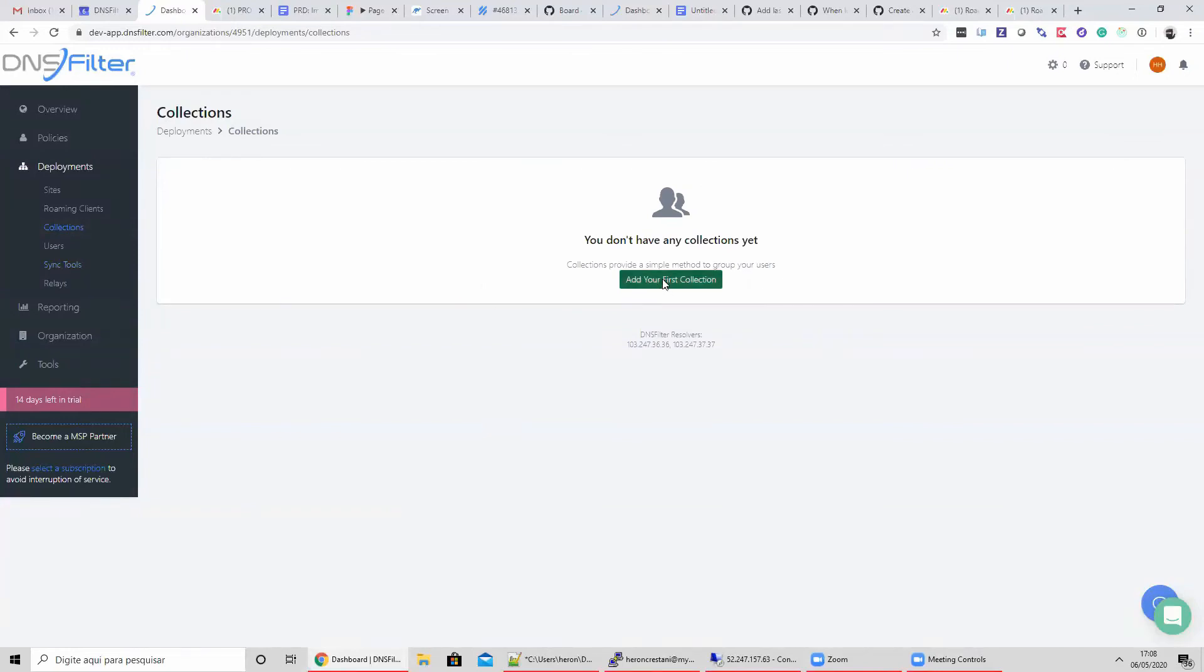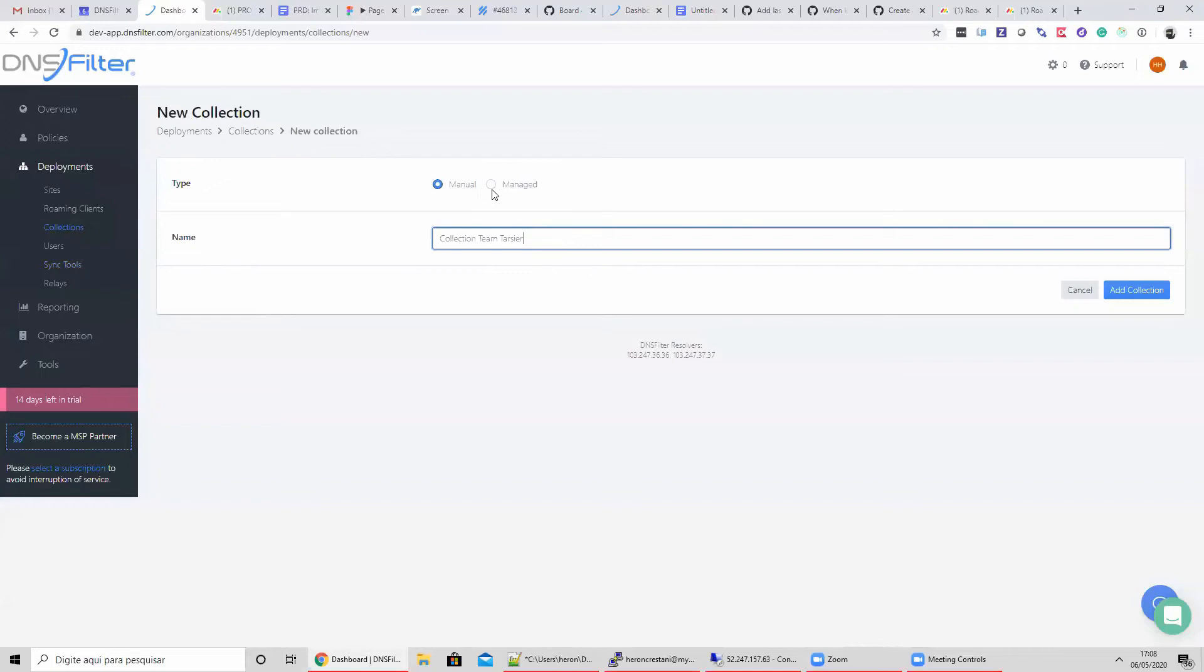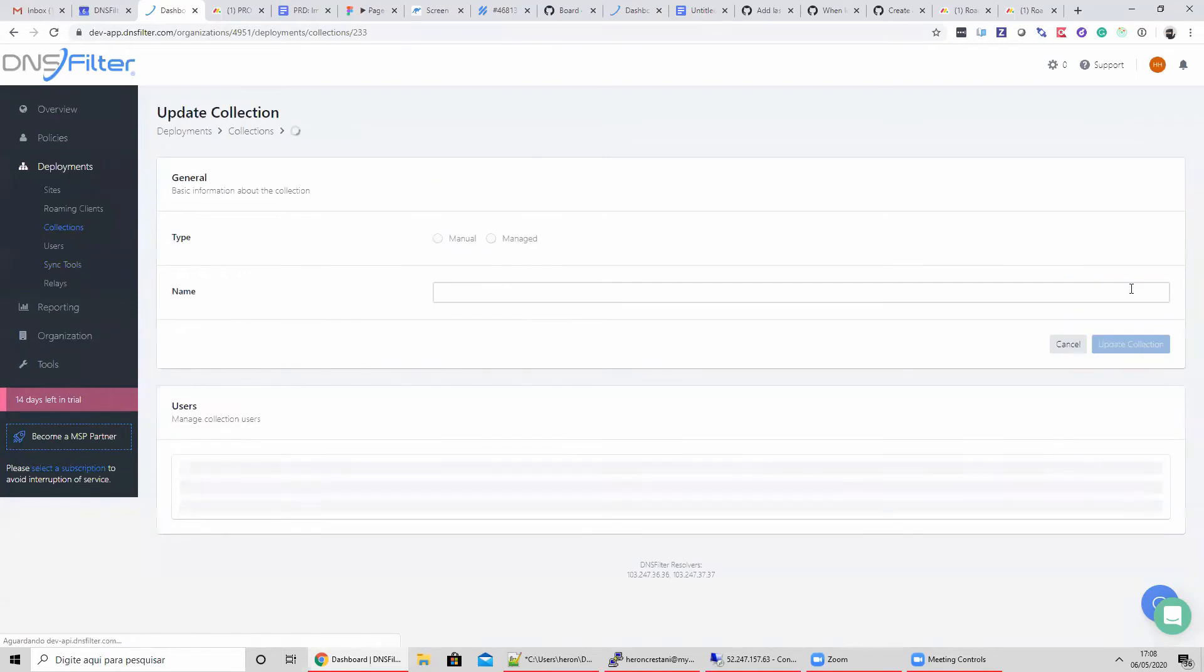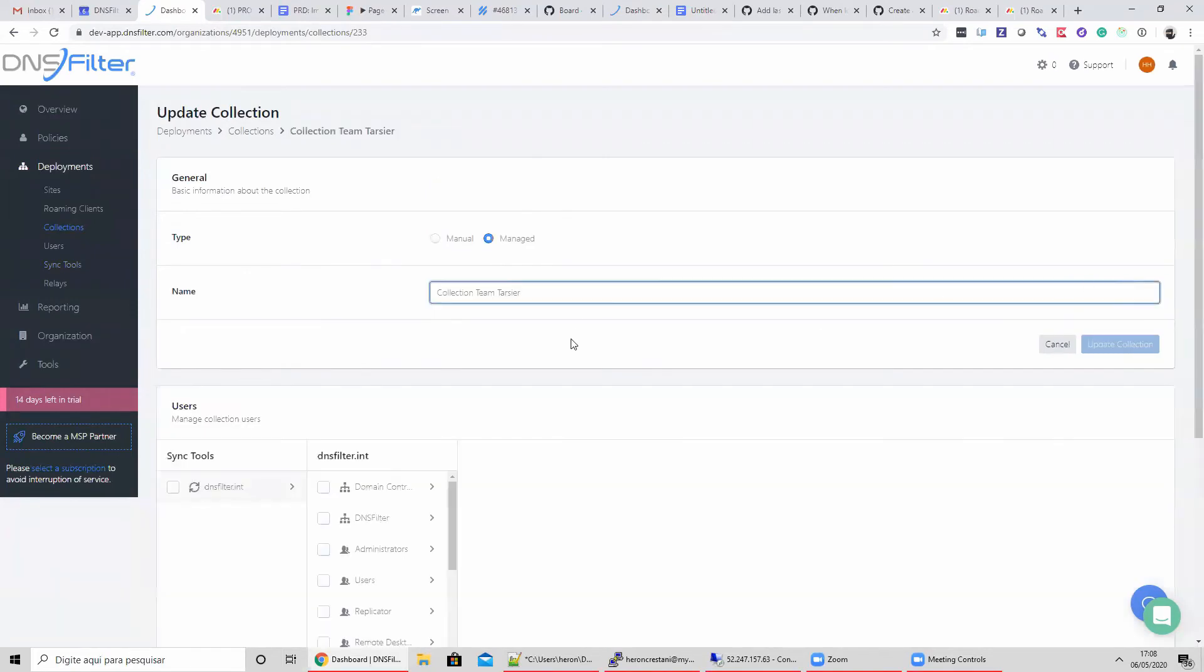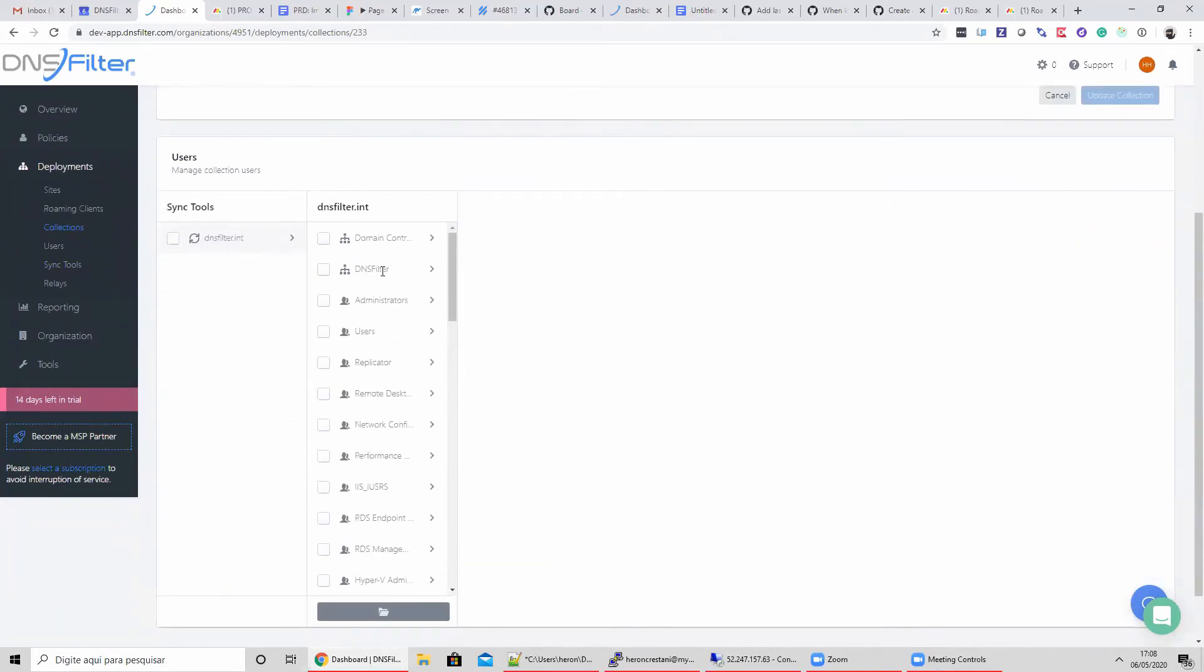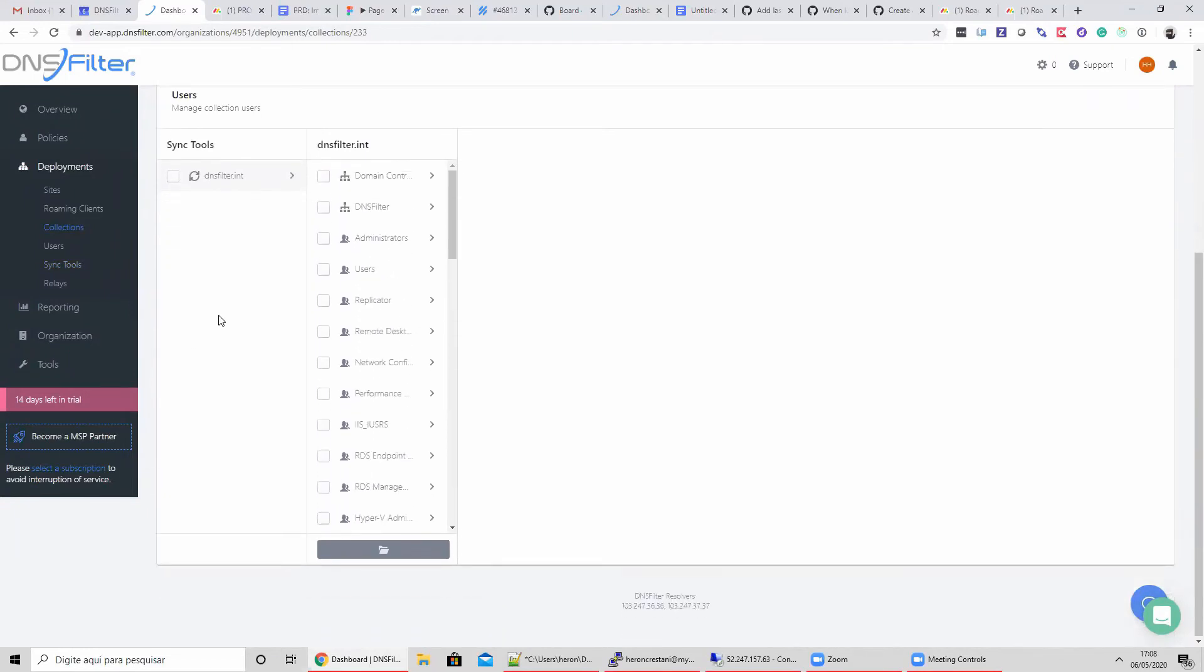On to Managed Collections. Let's add our first collection. There are two options for collections: manual or managed. A manual collection allows selection of individual users, and managed collections automatically add or remove users from a collection based on what data is uploaded by the Sync Tool. On this Managed Collection, we can see objects that were sent from the on-premises Sync Tool. The dashboard UI functions similarly to the Sync Tool when building your collection of users.